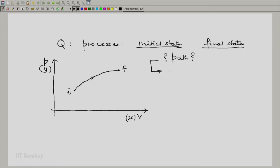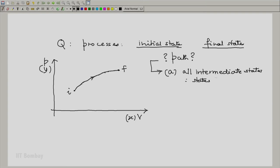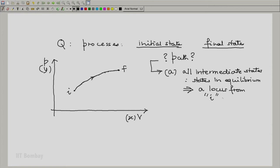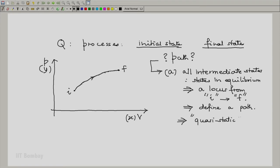So in possibility A, all intermediate states are states in equilibrium, and hence a locus from initial state I to the final state F exists, and we can define a path. Such a process is called a quasi-static process. This means that if all intermediate states are states in equilibrium forming a locus from I to F, then at any stage during the process when we observe the system, we will find it on one of these intermediate states as defined by the locus.